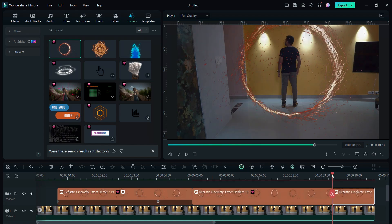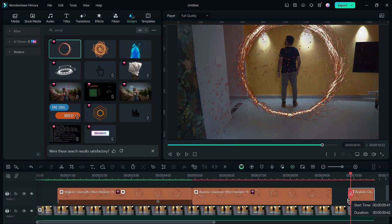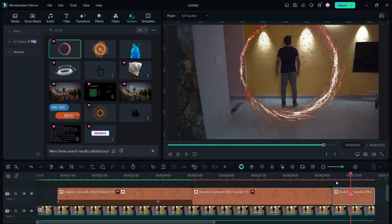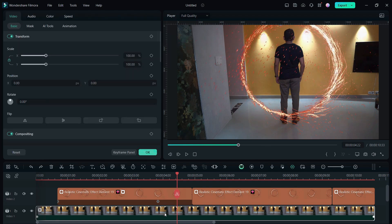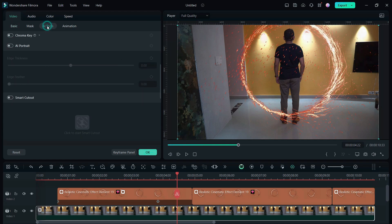The next step is to separate yourself from the background. So for that we will use an AI tool called AI Smart Cutout. We can use AI Portrait, but AI Smart Cutout will yield best results.